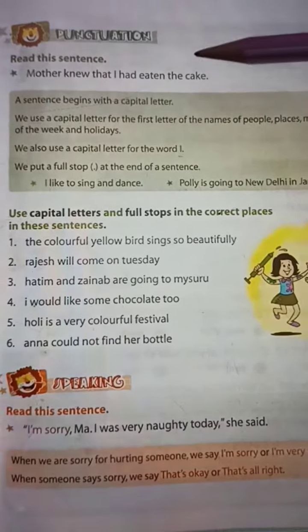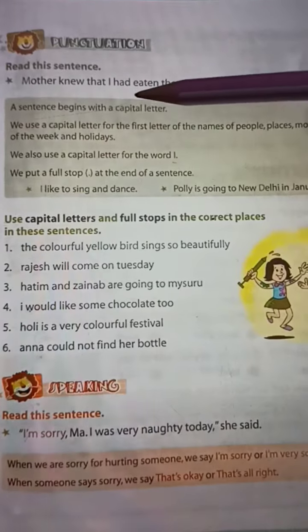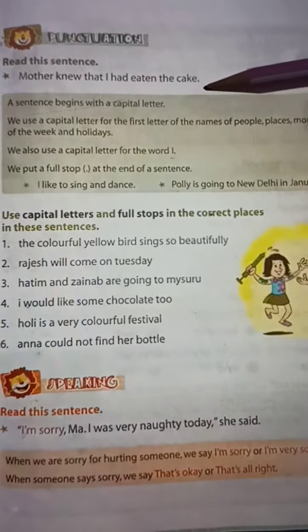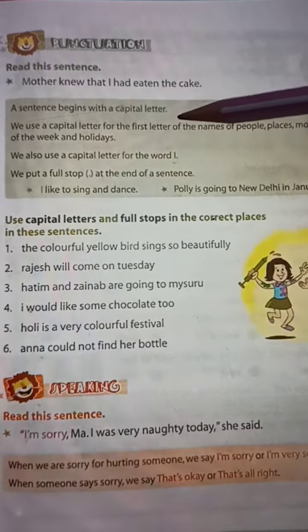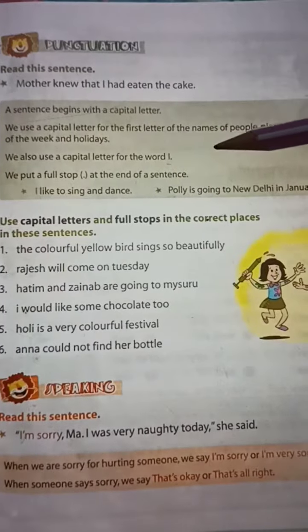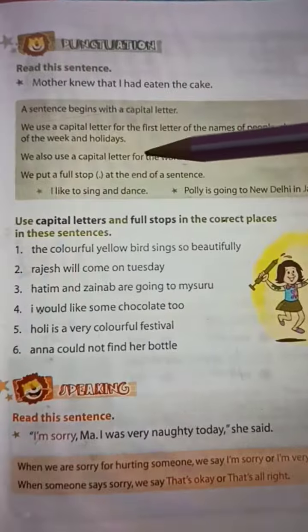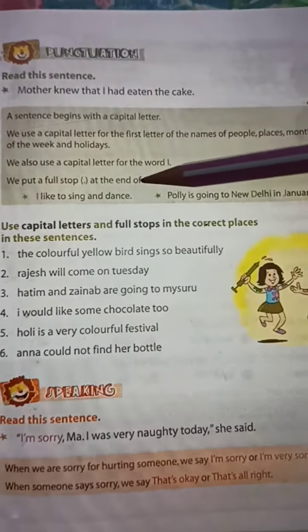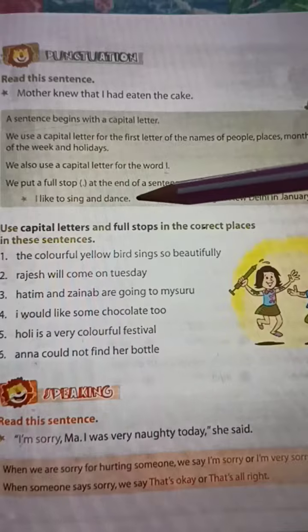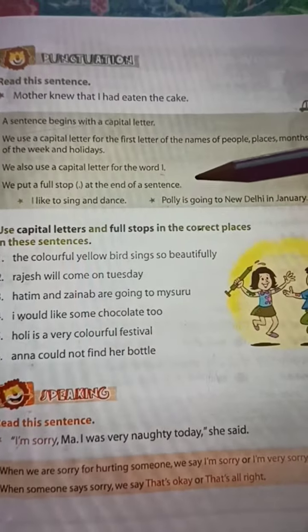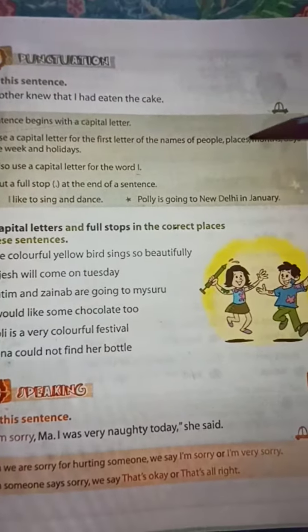Our topic is punctuation. Read this sentence: 'Mother knew that I had eaten the cake.' A sentence begins with a capital letter. We use a capital letter for the first letter of the names of people, places, months, days of the week, and holidays. We also use a capital letter for the word 'I'. We put a full stop at the end of a sentence. For example: 'I like to sing and dance.' 'Pauli is going to New Delhi in January.'